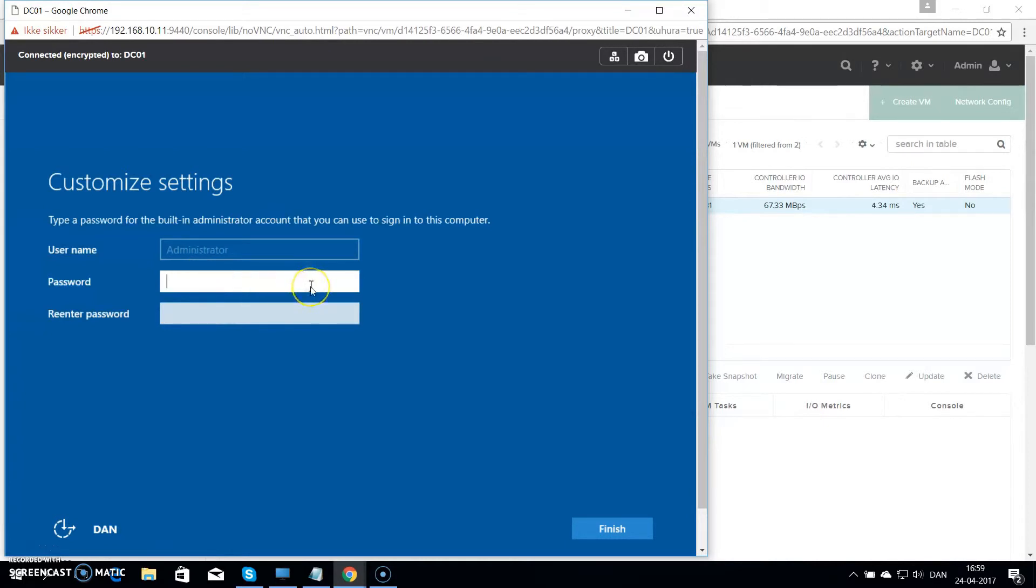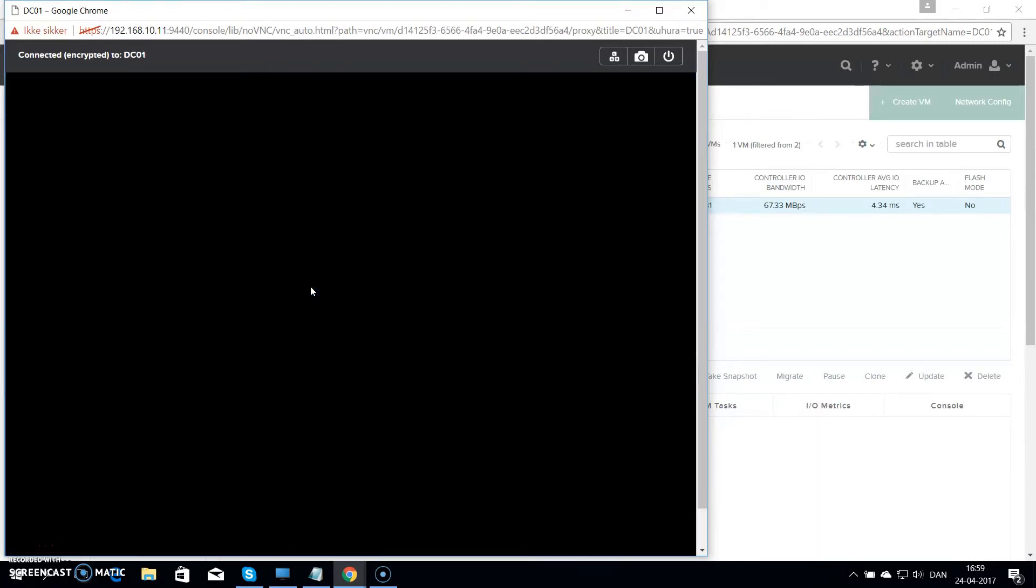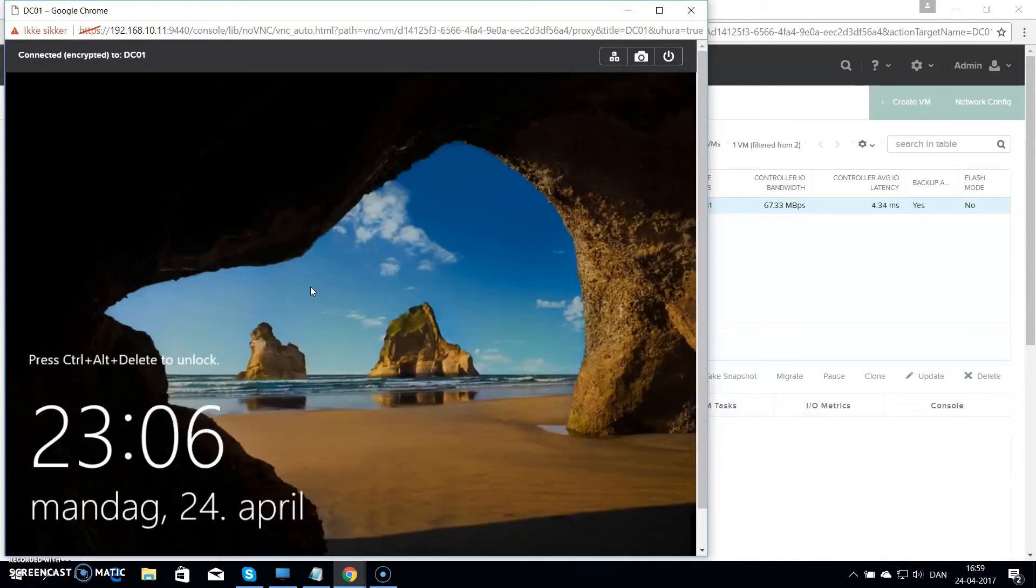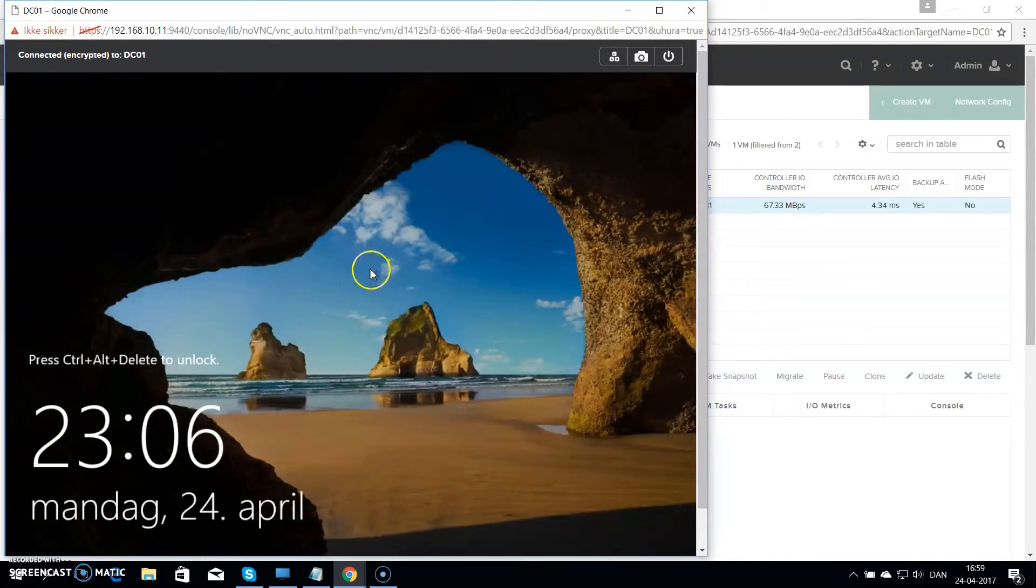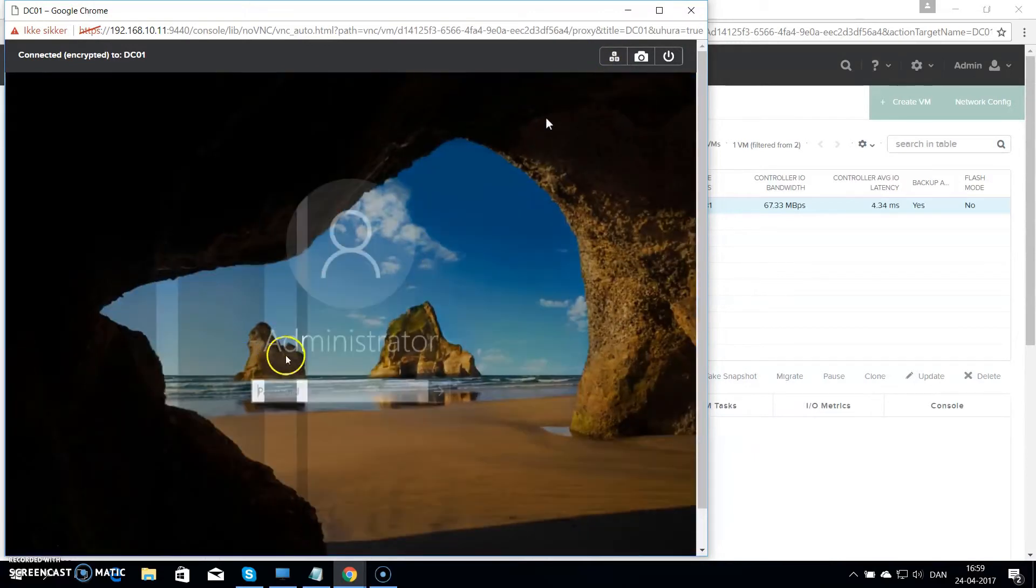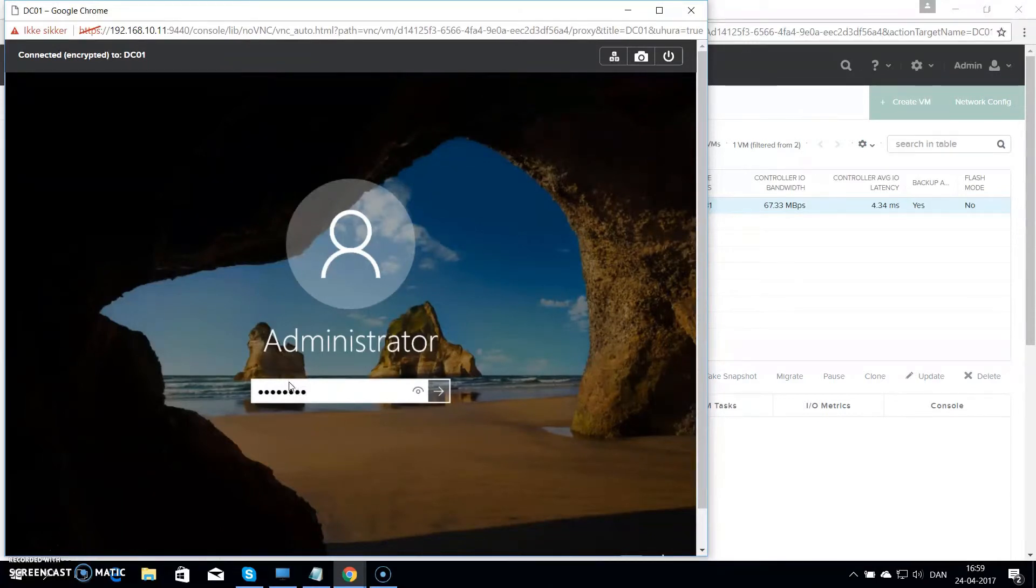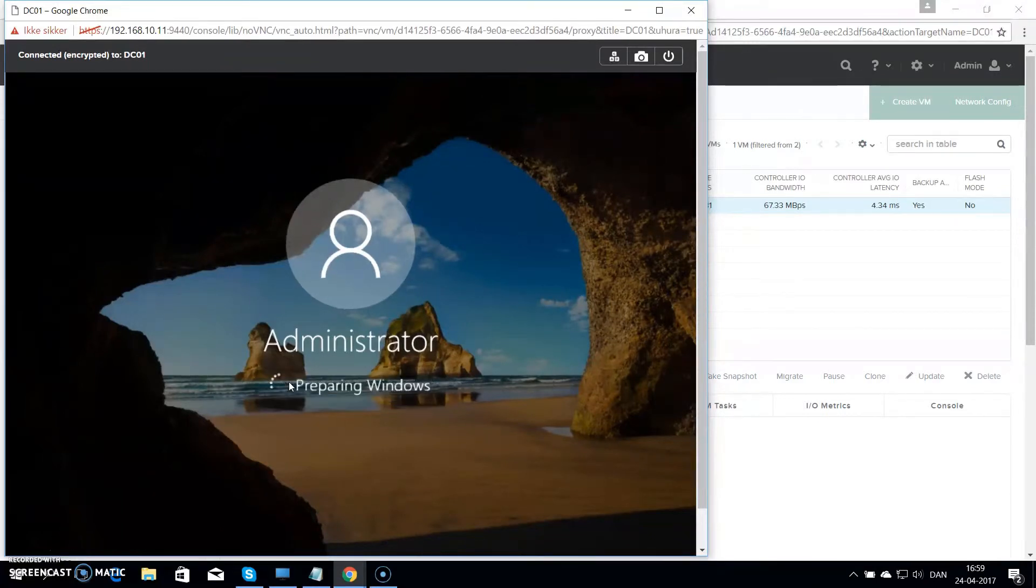So here I have put in my administrative password two times so the server is the right one. And then hit finish. Then I will just hit control and delete to log in. Put my new password. And that takes me to the last thing I want to do with this VM before it's ready to be promoted as a domain controller.